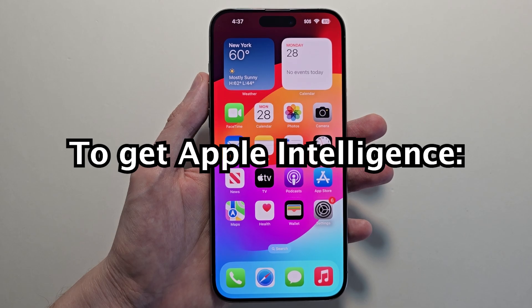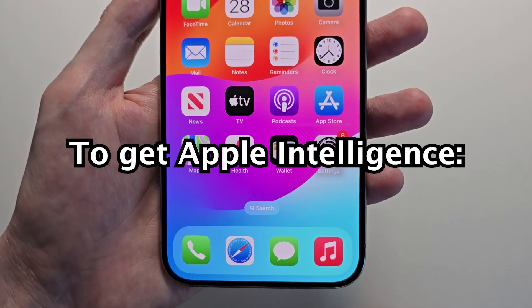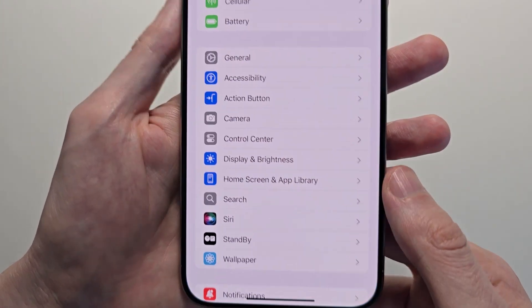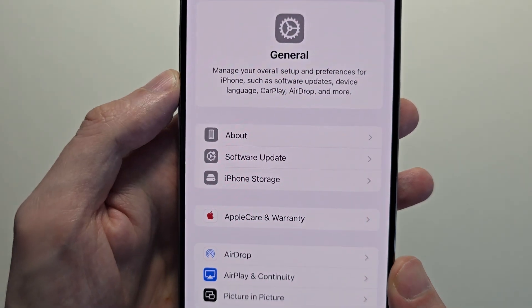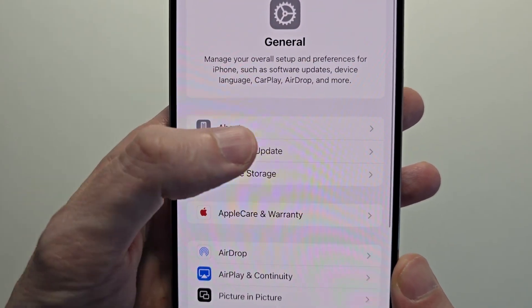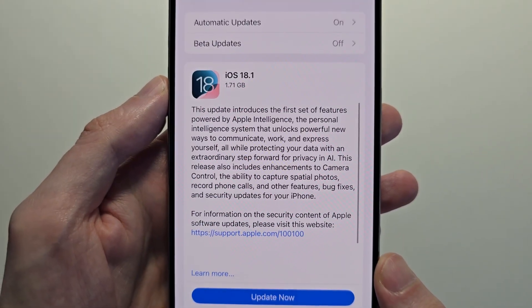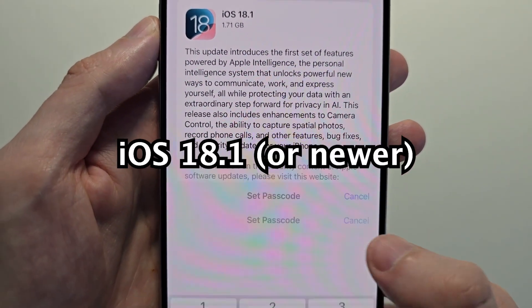On this iPhone I have not downloaded it yet. To get it, first go into your Settings, then go to General, and check for an update. Download it — make sure you're on iOS 18.1 or newer.